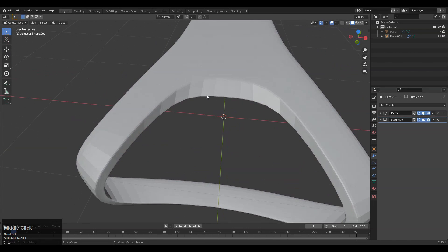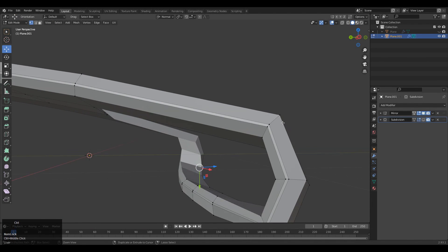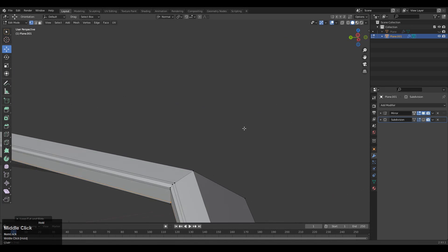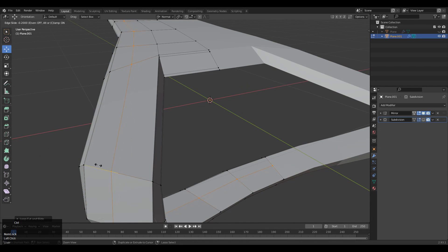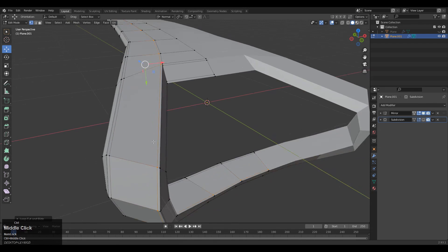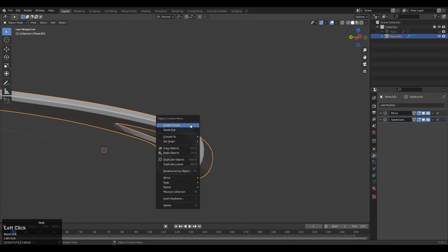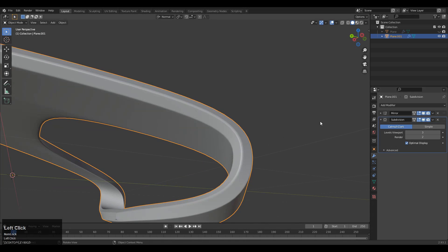Add more loop cuts on the model so we can maintain the form. You can see after turning on the Subdivision Surface modifier, that looks good. Add a few more loop cuts here to maintain the form. Don't add loop cuts too close to each other — we want to maintain that edge flow and the smoothness of the model. Now that looks good. Shade Smooth it and increase the subdivision count to get smoother, rounder edges.